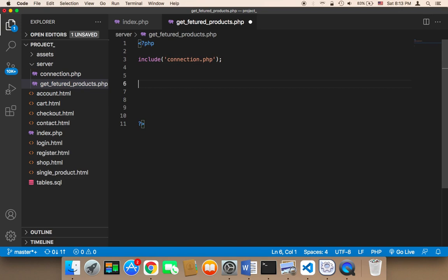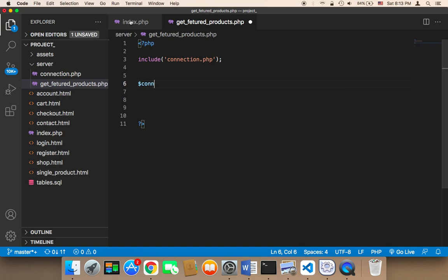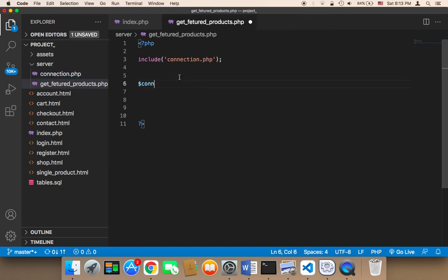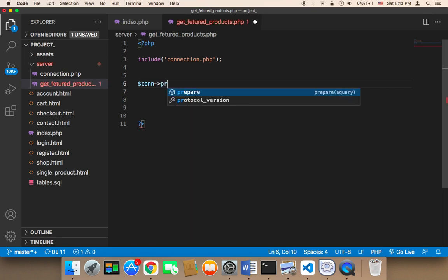Now we need to create an SQL query that's going to connect to the database and get these products. To do this, I'm going to say 'con', because we included the connection and this connection has a variable called 'con' which connects to the database. So I'll call a function called prepare().